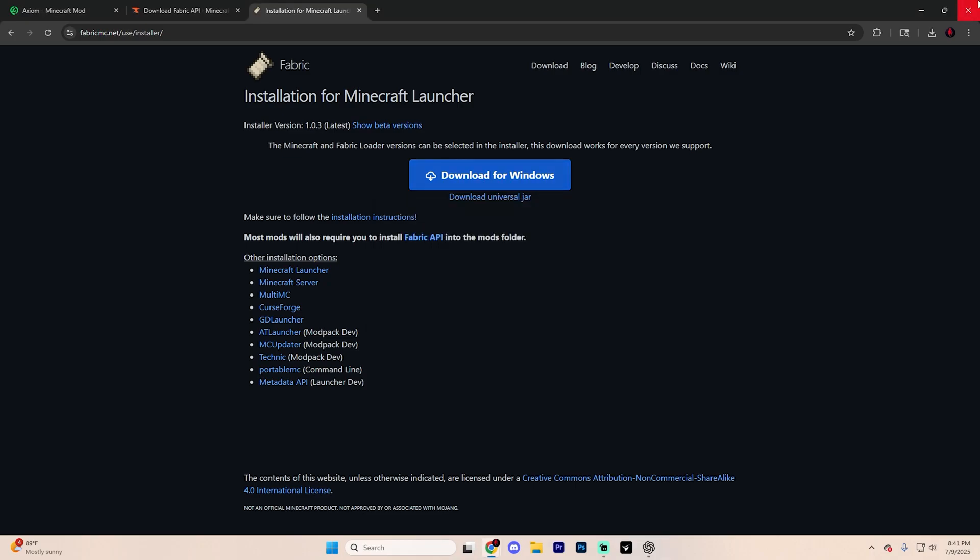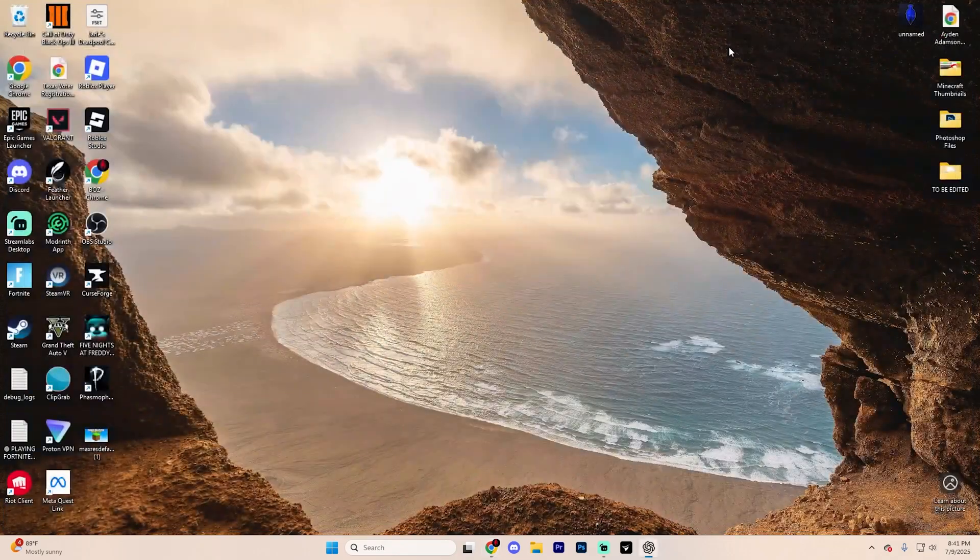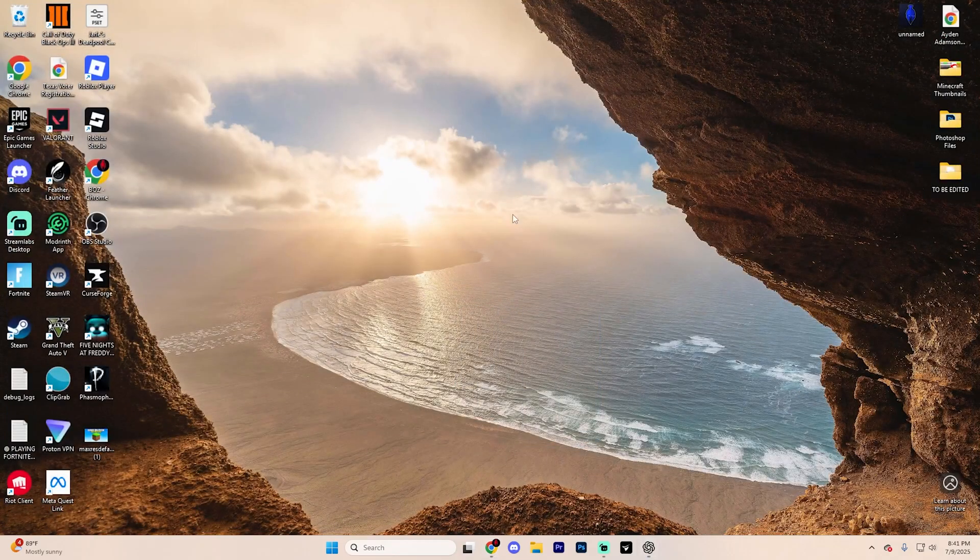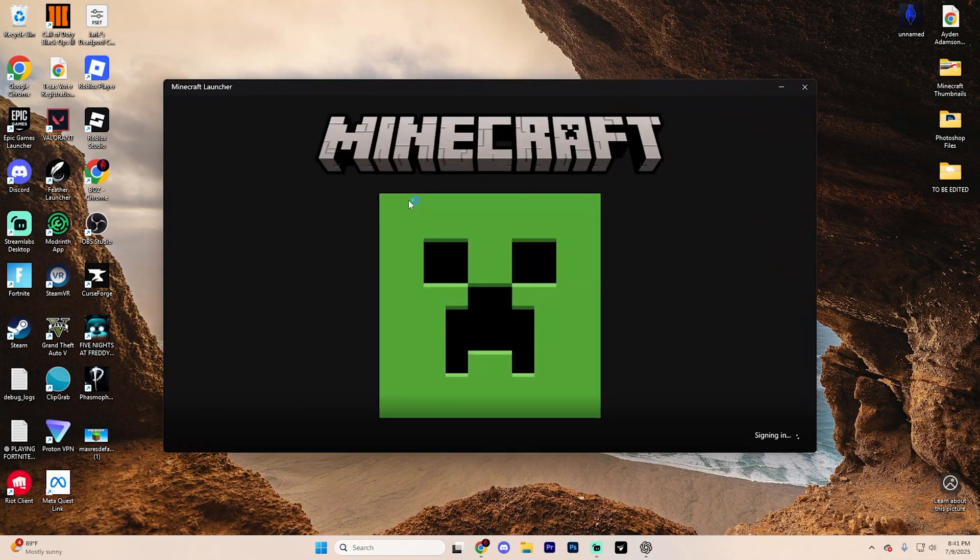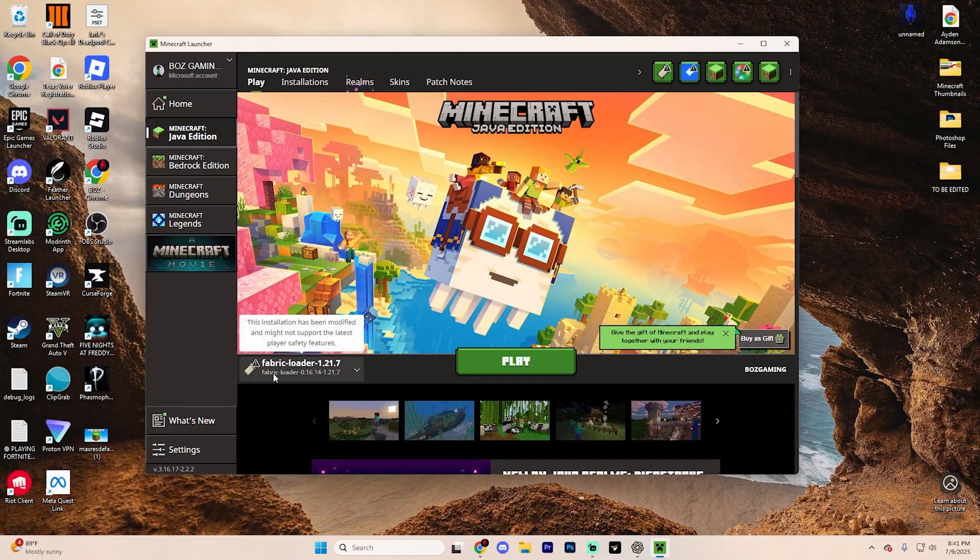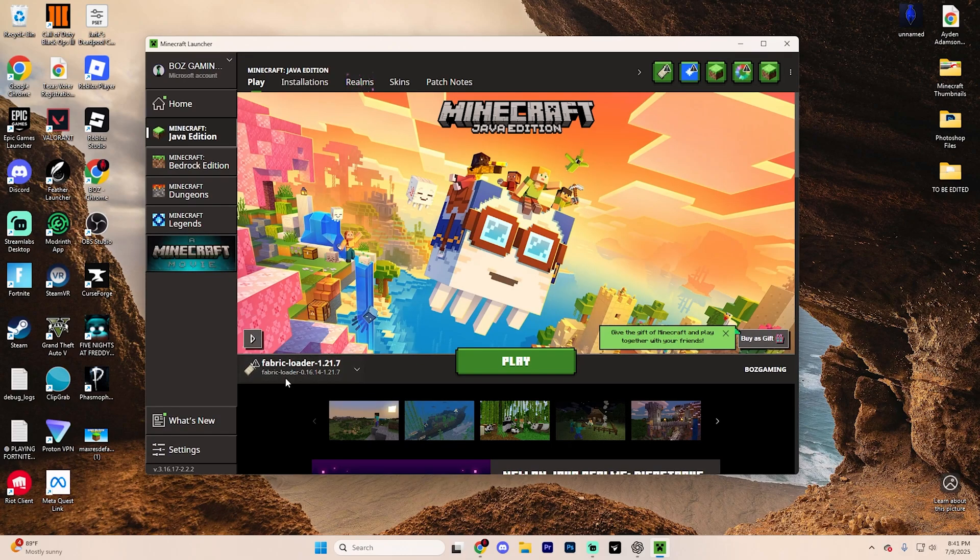Now that it's installed, go ahead and close out of Chrome or whatever web browser you chose and open up the Minecraft launcher. You may notice that you now have a Fabric loader right here.